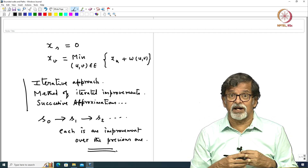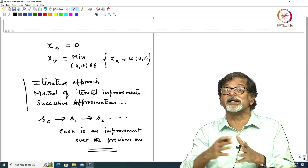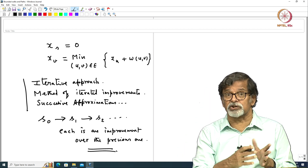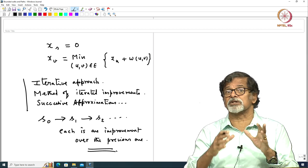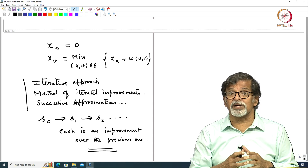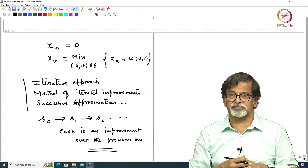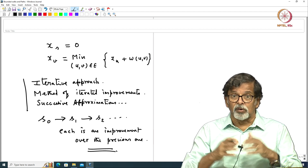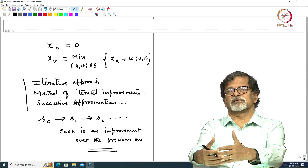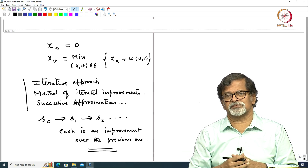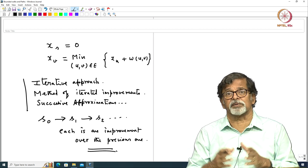What is important for us is that this process of improvement should quickly converge. Ideally it should converge in a finite number of steps, and that finite number should also be small so that we quickly reach the solution. The hope is that when you keep on improving it, you reach the solution — this process should converge.